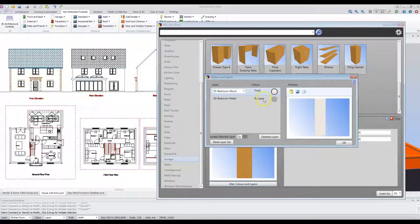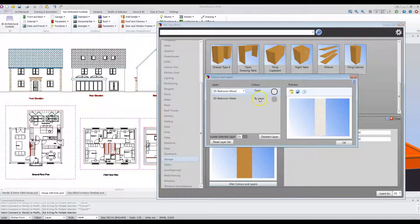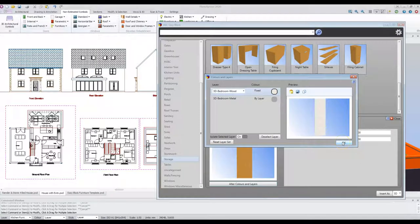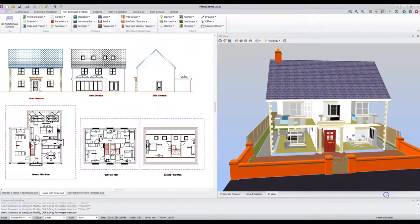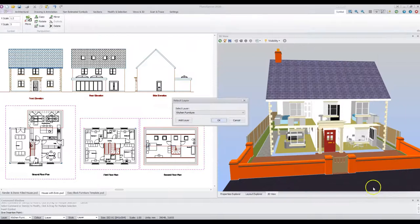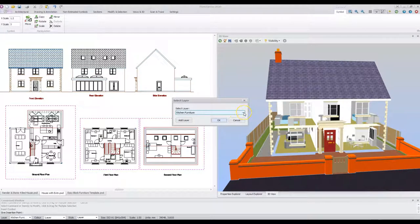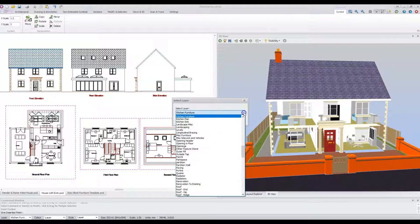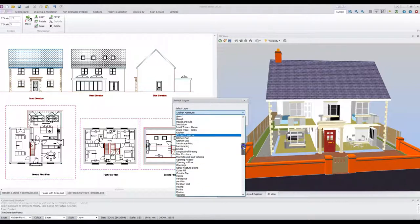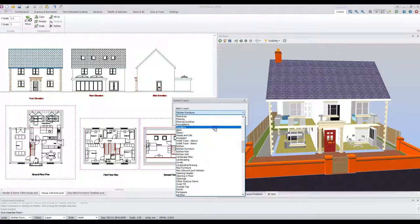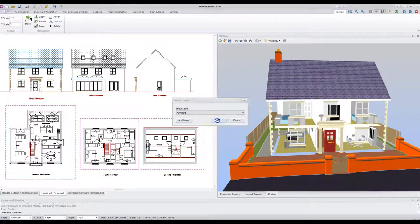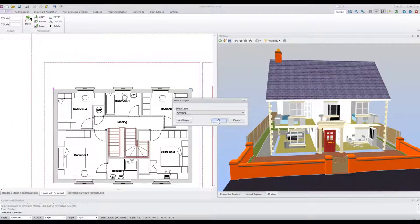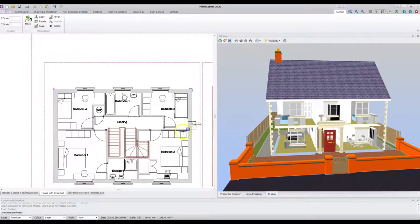You can change the handles in the same way. Note you can choose an alternative layer by selecting it in the pull down menu. Once you're happy with the object, click OK. Press Insert. Choose the layer that you wish the furniture to sit on. You can add your own layers if you wish. Click OK.